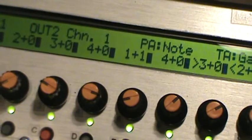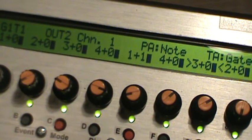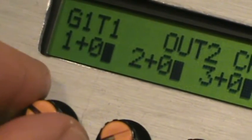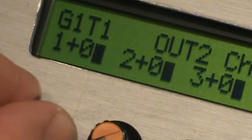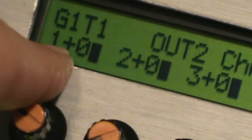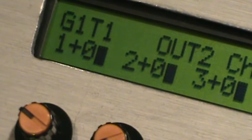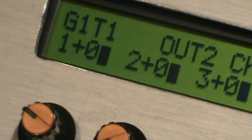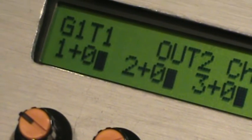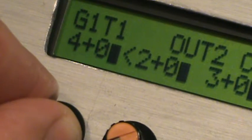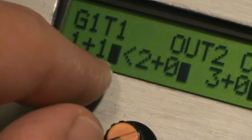Now the notes on the arpeggiator are different than any other arpeggiator I've used, but they're kind of cool. Basically, for each note instead of note pitches showing up, you have two numbers. The first number shows the note from the played notes — whether it's the first note, second note, third note, or fourth note. The second number is the octave shift. So this is the first note with no octave shift, then second note, third note, fourth note.